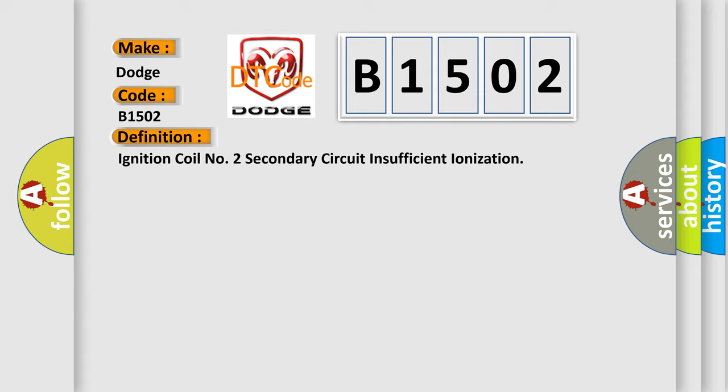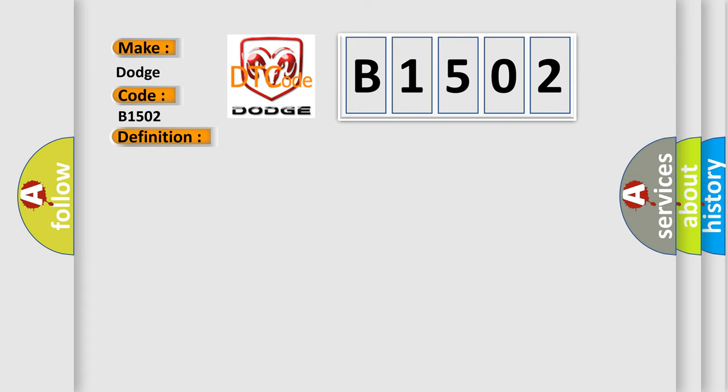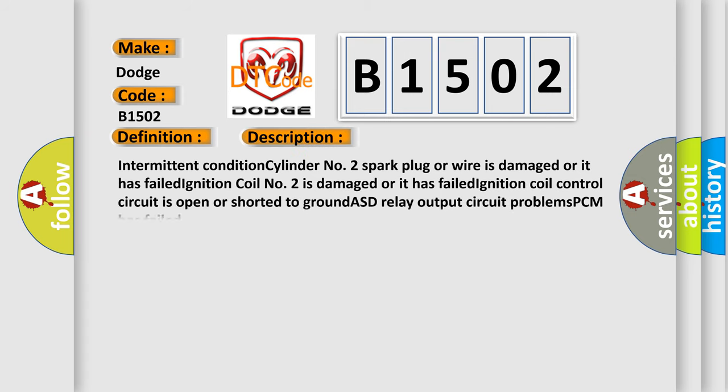And now this is a short description of this DTC code. Intermittent condition: cylinder number 2 spark plug or wire is damaged or it has failed. Ignition coil number 2 is damaged or it has failed. Ignition coil control circuit is open or shorted to ground.